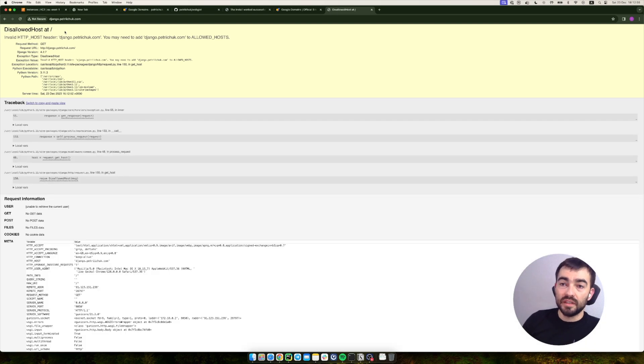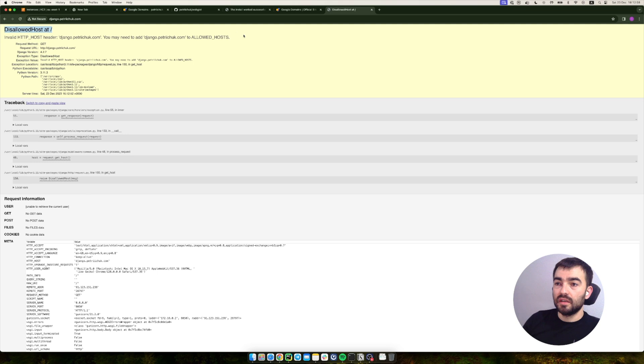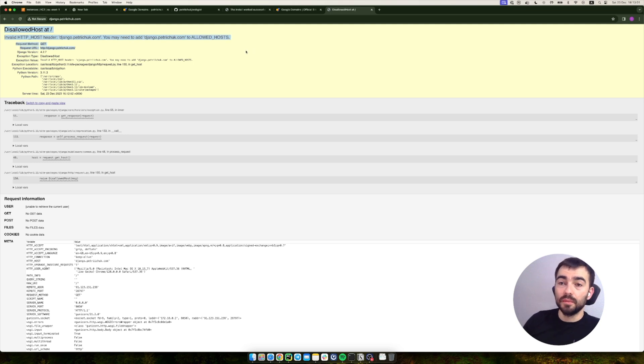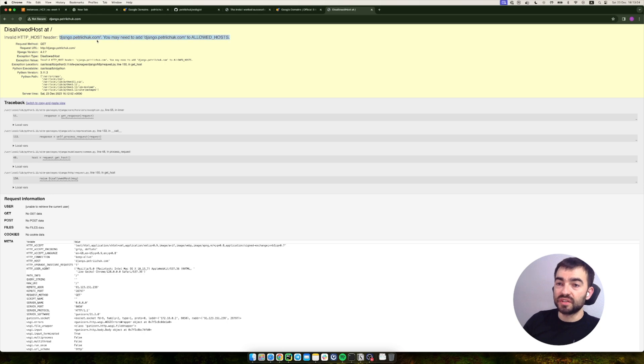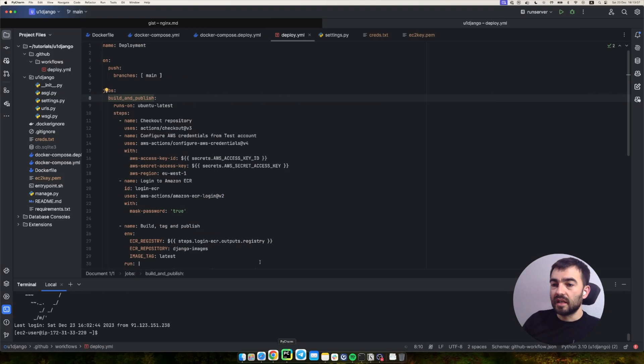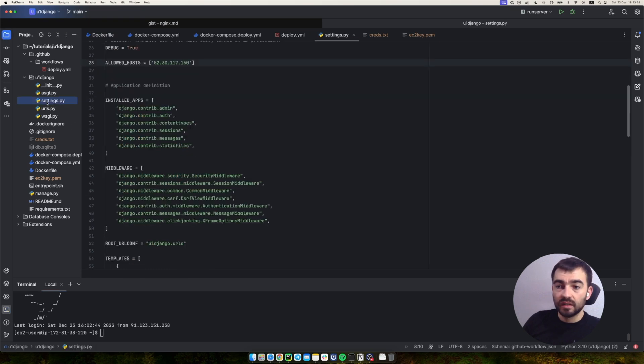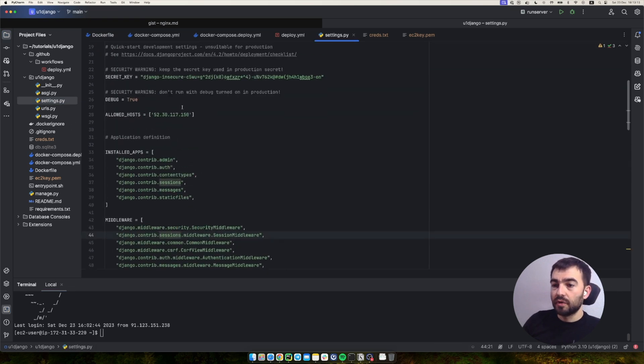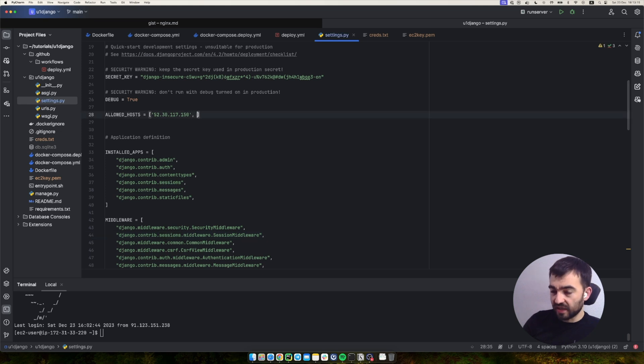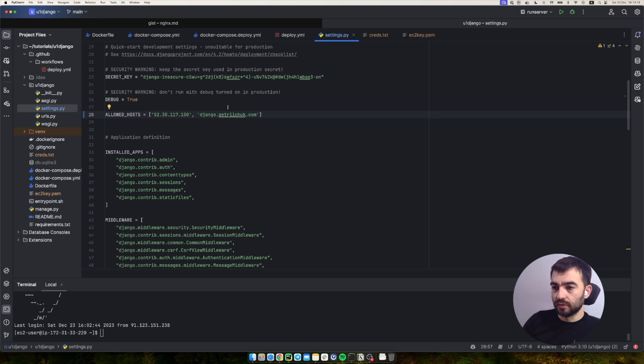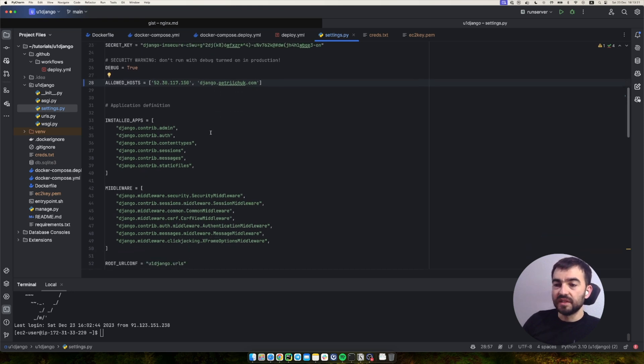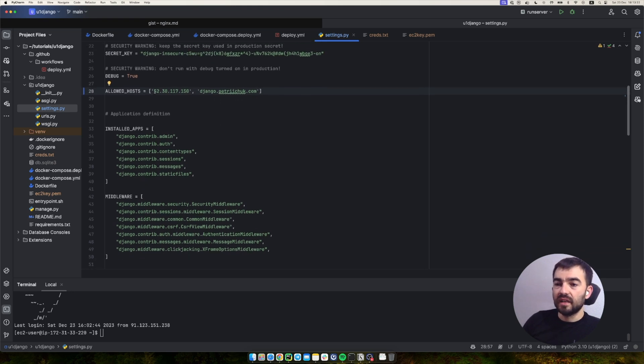If you can see, it's already directed to the domain, but the problem is that we don't have this domain in our Django settings. Let's add it to push an update. Let's go to our settings and allowed hosts. Let's just add another one.